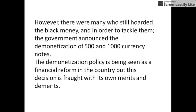However, there were many who still hoarded black money. In order to tackle them, the government announced the demonetization of 500 and 1000 currency notes. The demonetization policy is being seen as a financial reform in the country, but this decision is fraught with its own merits and demerits.